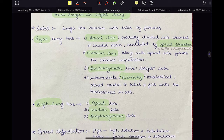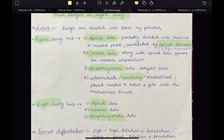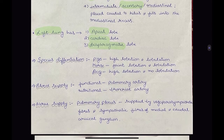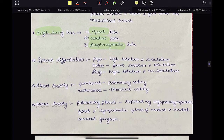The cardiac lobe is present just caudal to the apical lobe — that is why it is also called the middle lobe — and it forms the cardiac impression together with the apical lobe. The diaphragmatic lobe is the largest lobe and is placed caudal-most. The accessory lobe, also called the intermediate lobe or mediastinal lobe, is the fourth lobe present only in the right lung. It is placed caudal to the hilus and fits into the mediastinal recess.